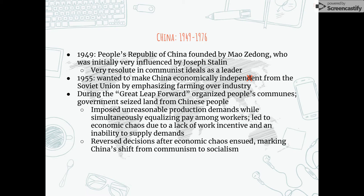During an era known as the Great Leap Forward, Zedong's government created people's communes in which the government seized landowner property for agricultural activity and placed unreasonably high production demands upon workers. Pay was also equalized among members of the workforce. The resulting economic chaos, caused by a lack of work incentive and inability to supply demand, ultimately reversed these decisions. Communes were reorganized and wages became performance-based, prompting China's shift to a more socialist state.